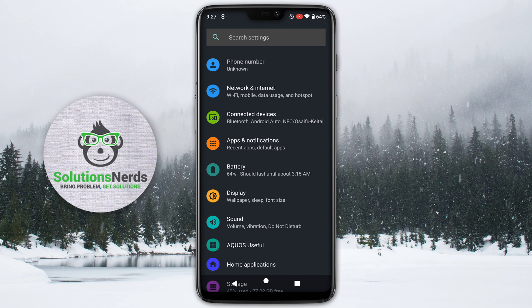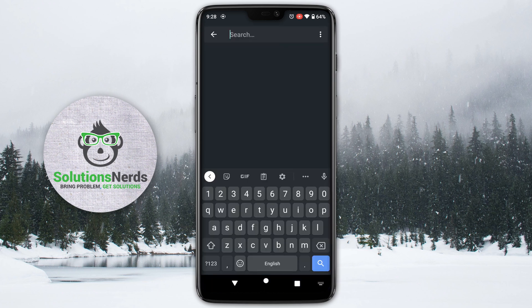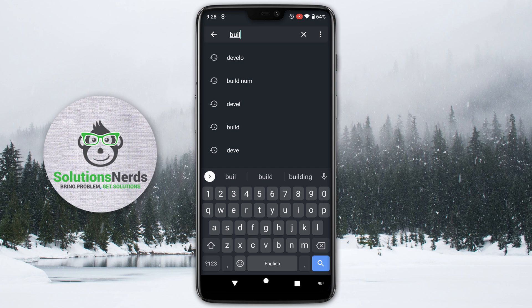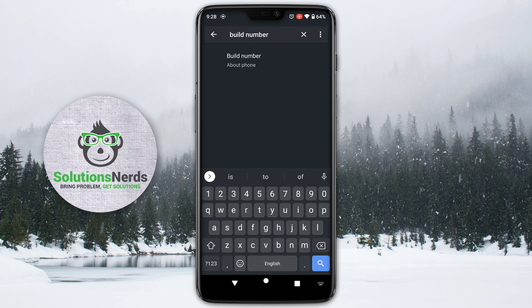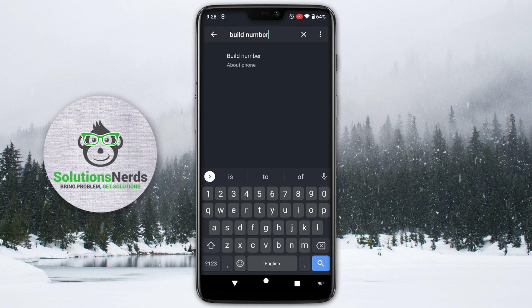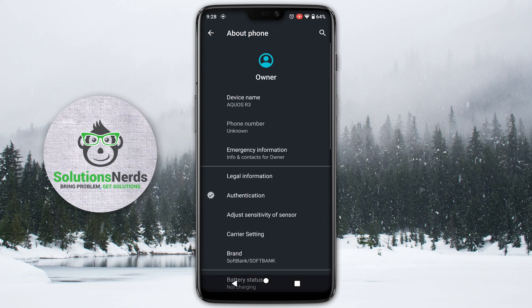The easiest way to enable Developer Options is to search for Build Number. Here you can see Build Number — tap on it and it will redirect you to the Build Number page. Tap Build Number seven times and your Developer Options will be enabled.